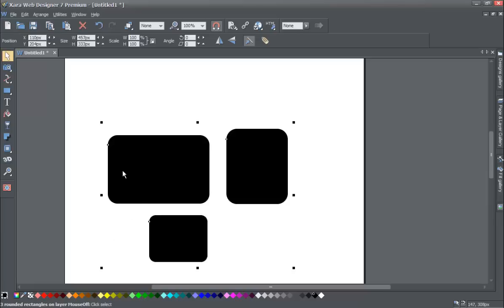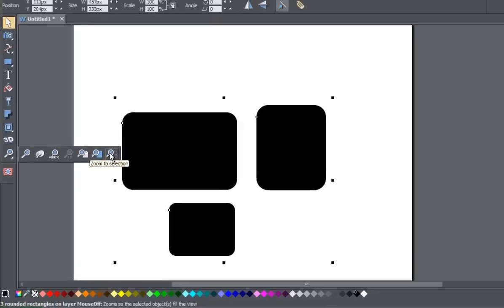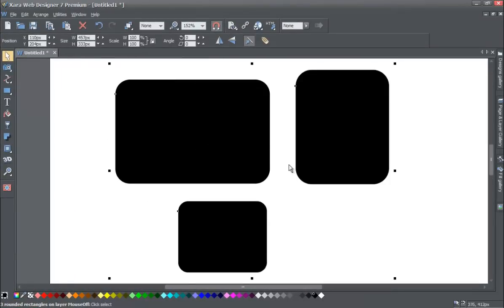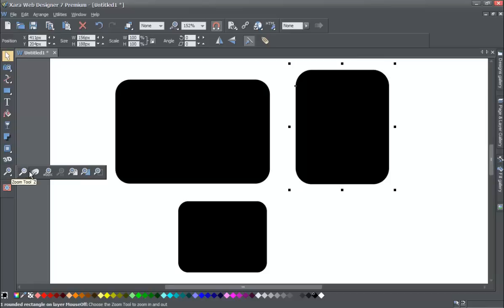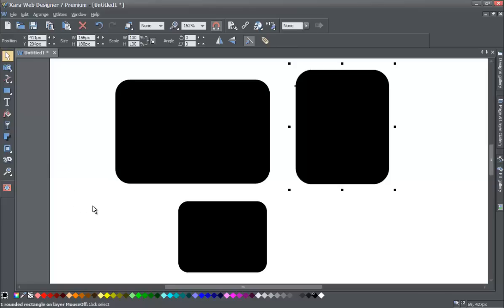With all three objects selected, if we go to the zoom tool and choose zoom to selection — the last option — it'll zoom in on all of them because we have all three selected. Whereas before when we only had one object selected, it zoomed in on just that single square rather than the other two. So that gives you a good overview of what the zoom tool can do and its ability to help you when making edits in your document.